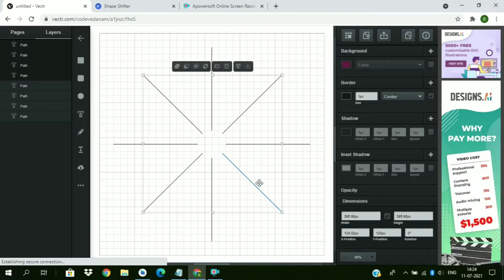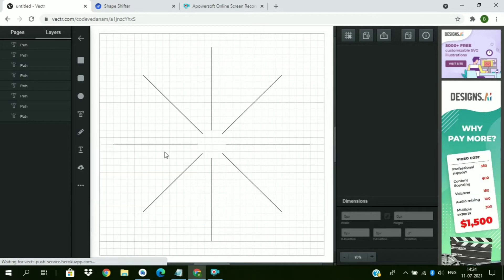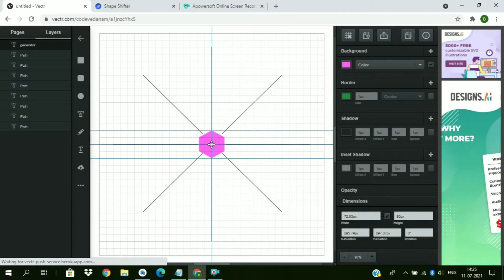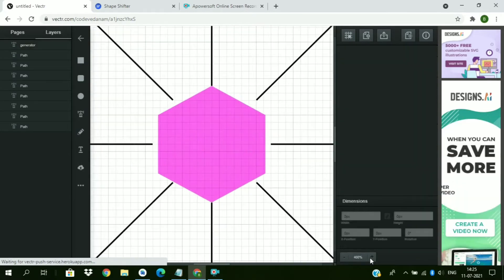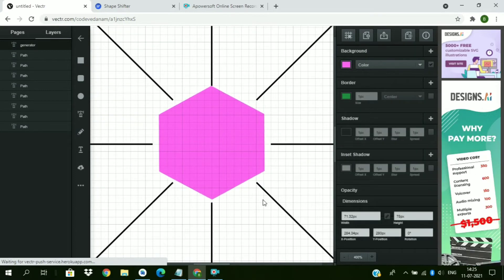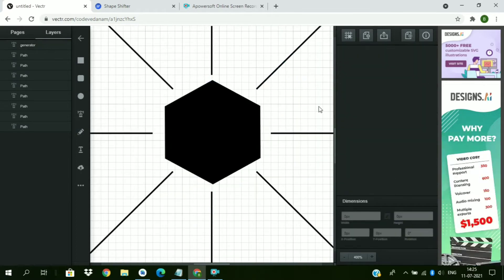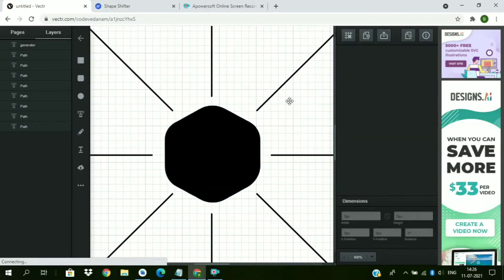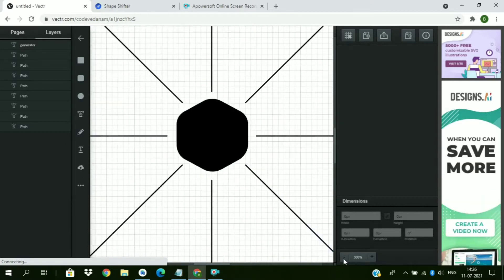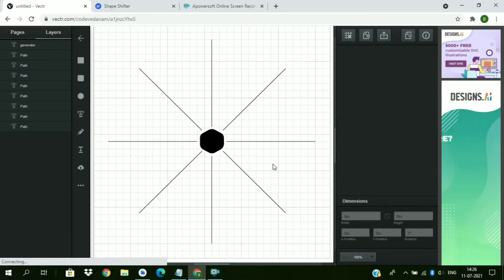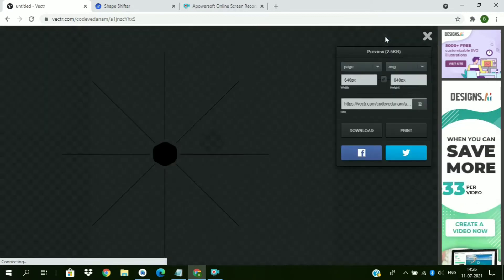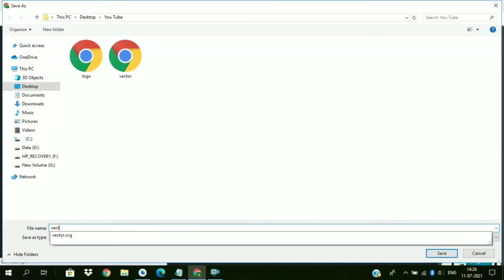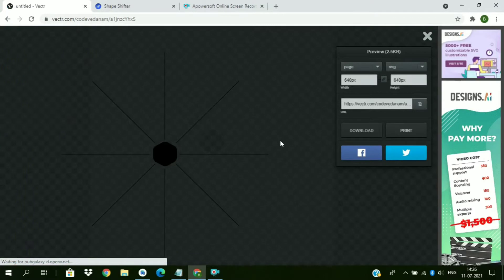Now we need a hexagonal shape. So pick this and do this. Rearrange this and change corner. Now export this as SVG and save it.